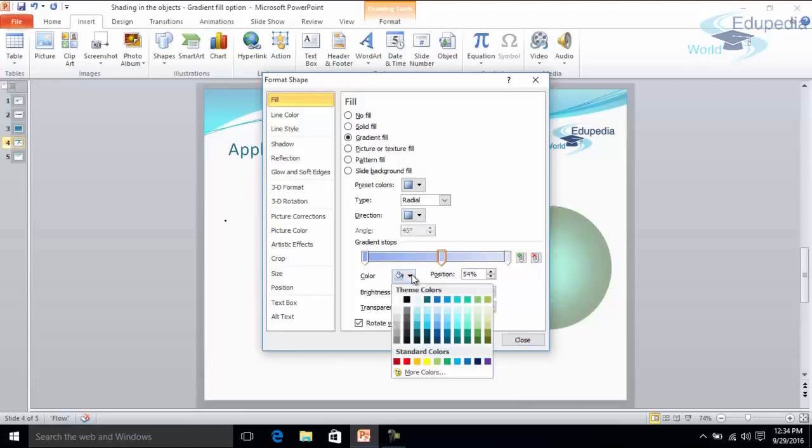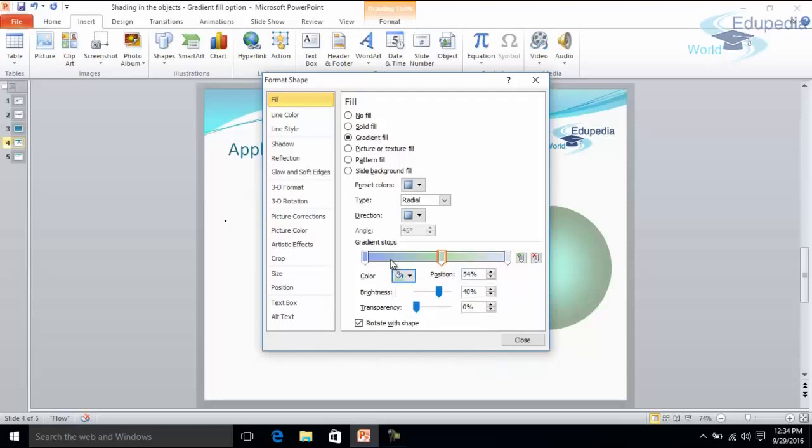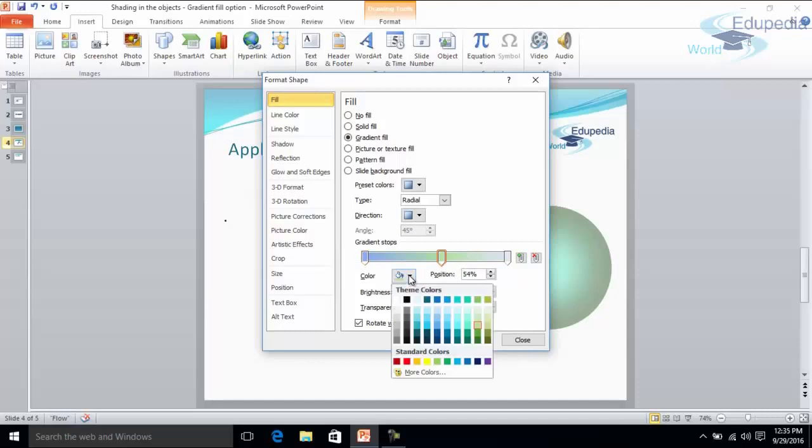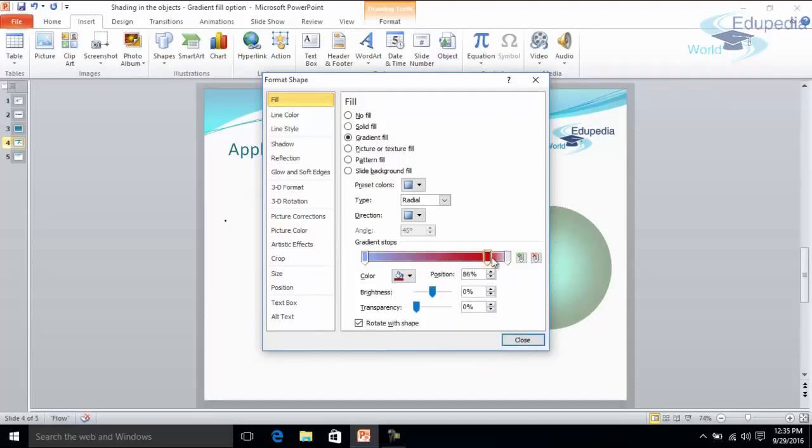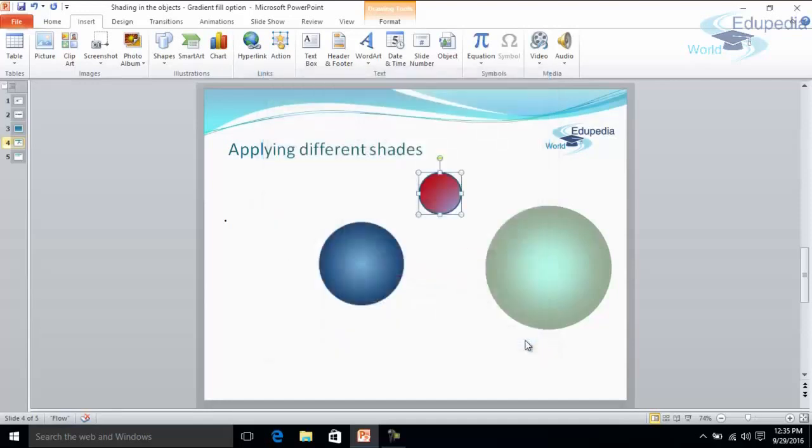I can also change the color as well. Let's say if I want to select the green. So it would be a combination of the blue and green color. Or if you want to apply any other color. So this would be the combination. Now you can see that it's a combination of two colors now.